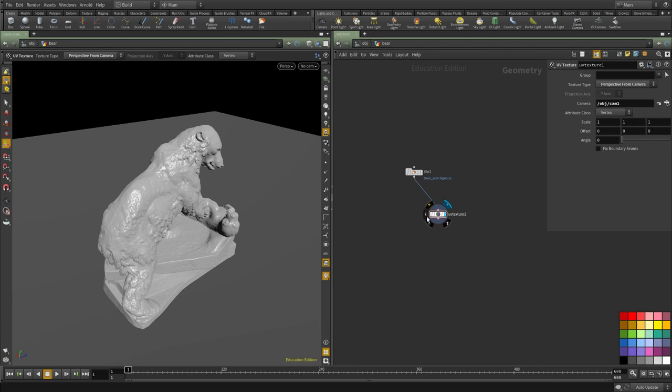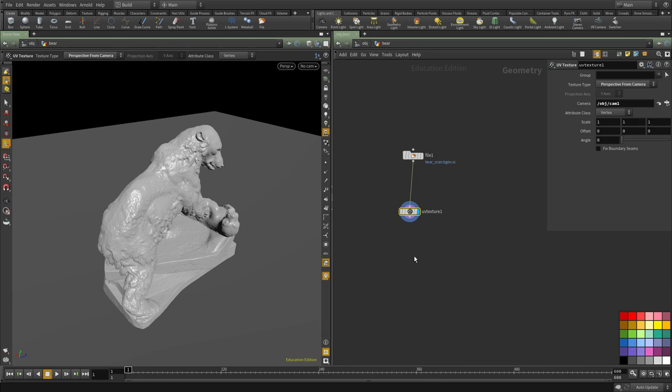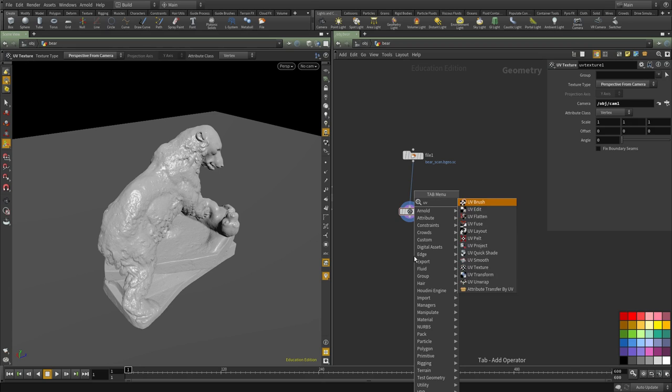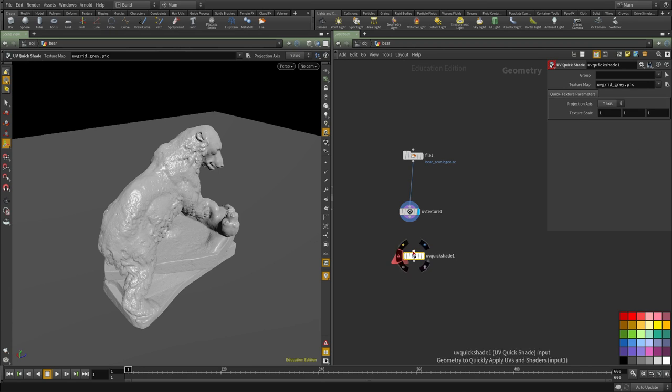Once that's done, if we look at the object, we have a UV attribute now and I'm going to put down a UV quickshade to preview what we've created so far.